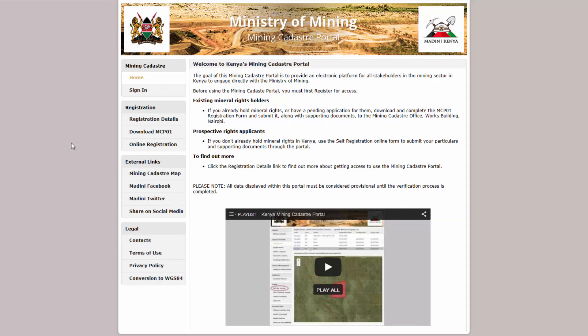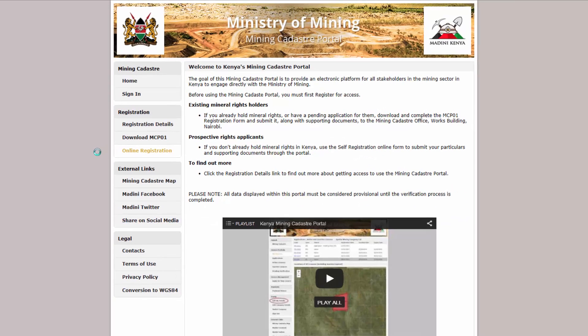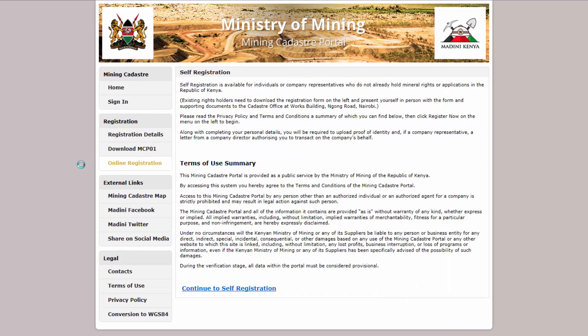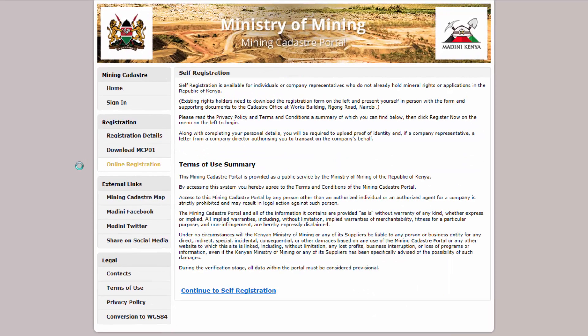To begin the self-registration process, click the Online Registration link on the portal homepage, read the instructions on the page, and then click the Continue to Self-Registration link.